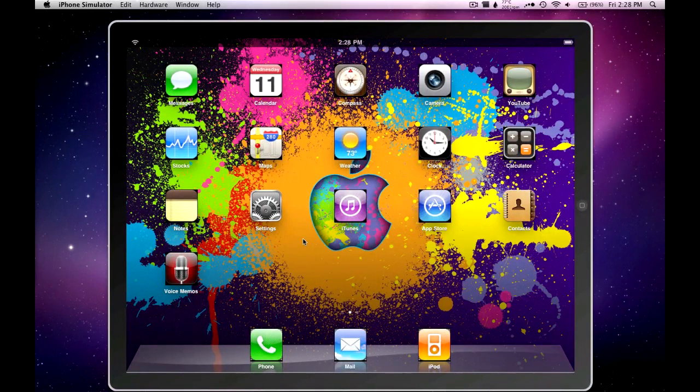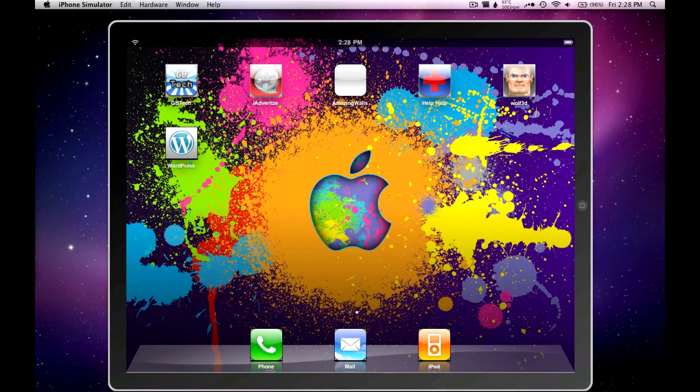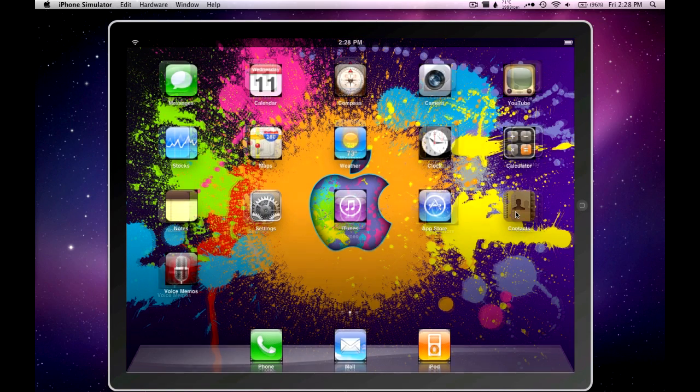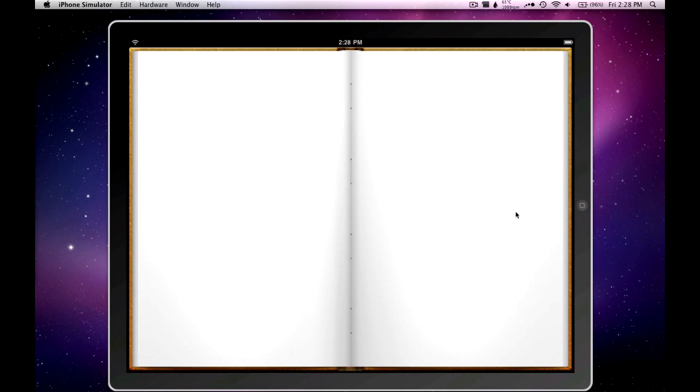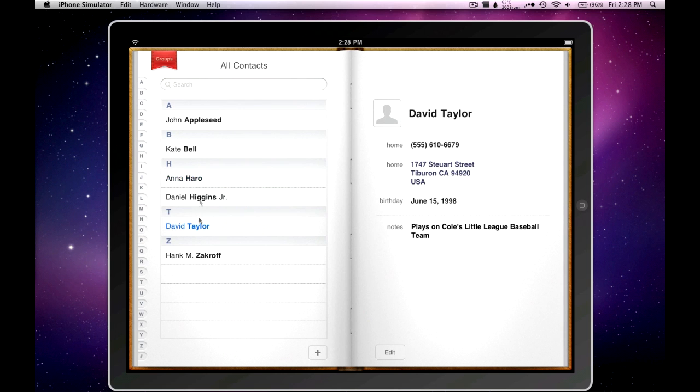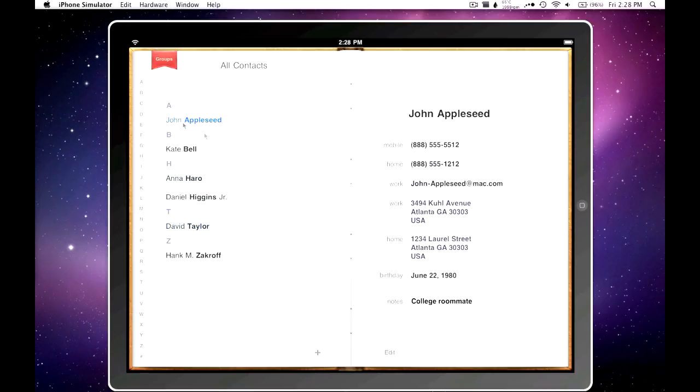And then the other app that works that came with the simulator is the address book, which is right here, Contacts. Now, compared to the iPhone version, this looks very nice. Looks a lot nicer.